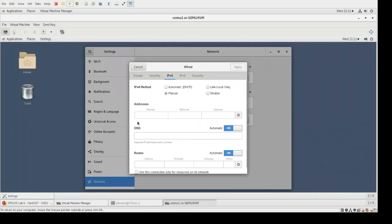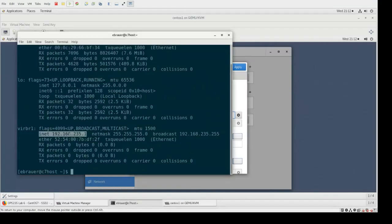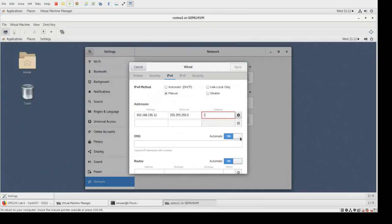We're going to enter the following information. For our address we're going to be using 192.168.235.11, for our netmask 255.255.255.0, and our gateway is going to be the same IP address we saw when checking the virtual bridge on our C7 host — 192.168.235.1. Yours will probably be the same, but make sure you're using what you actually see in your situation.